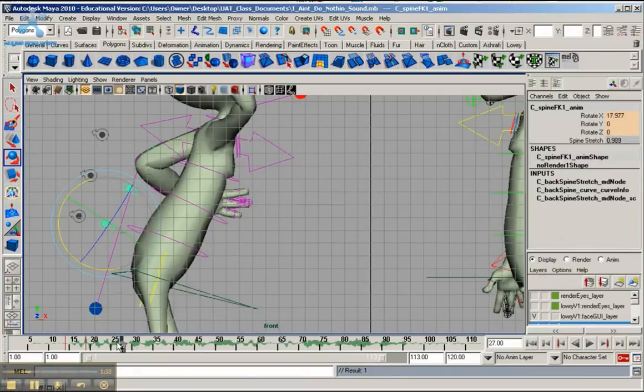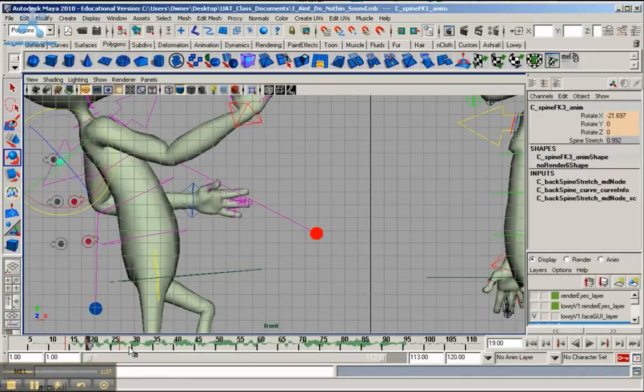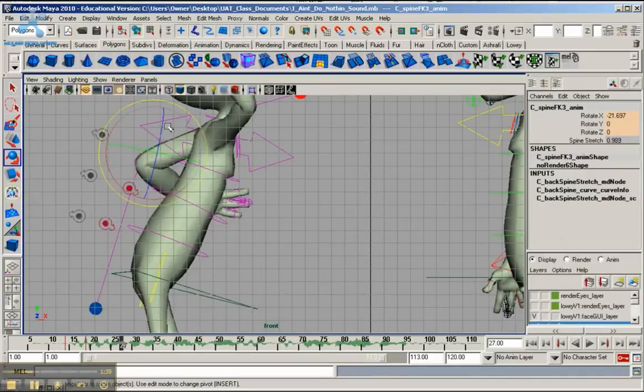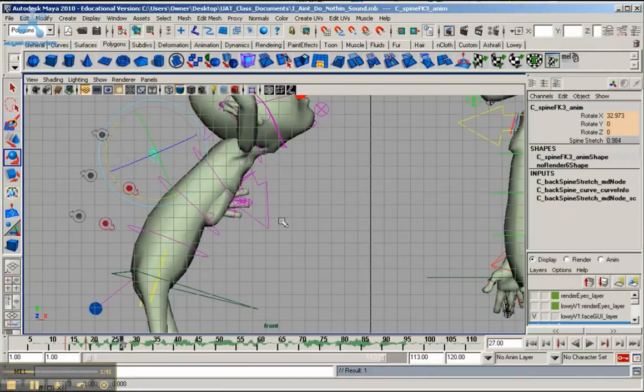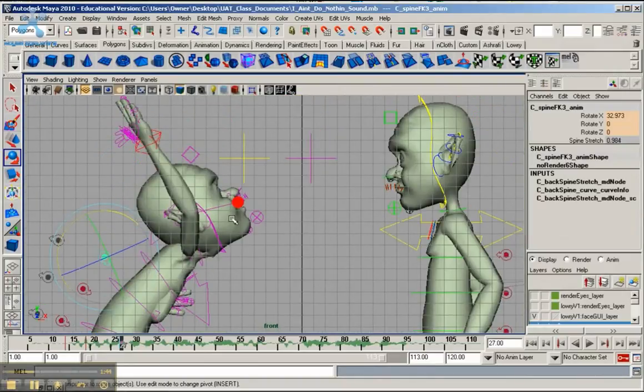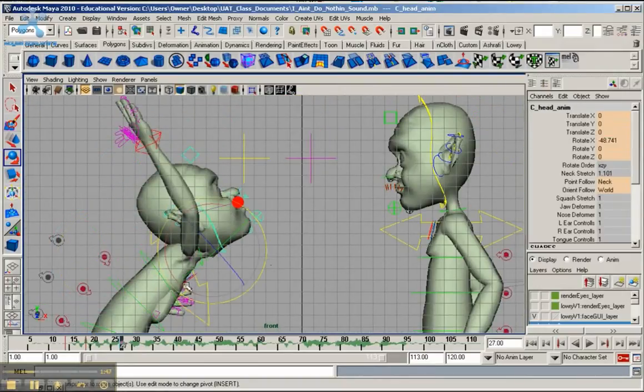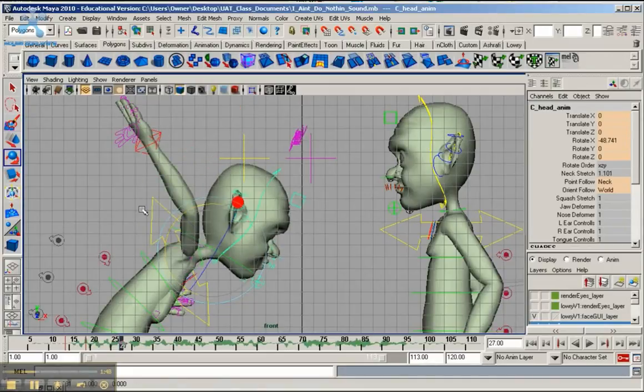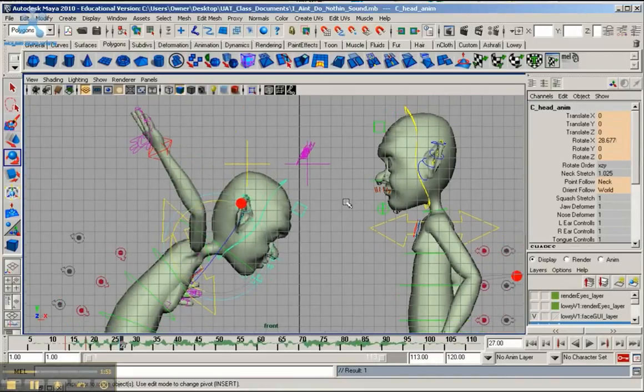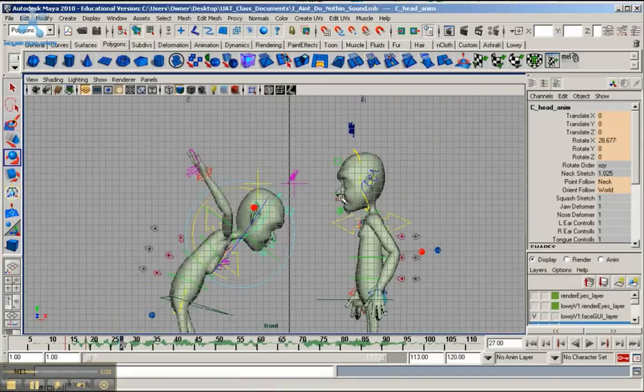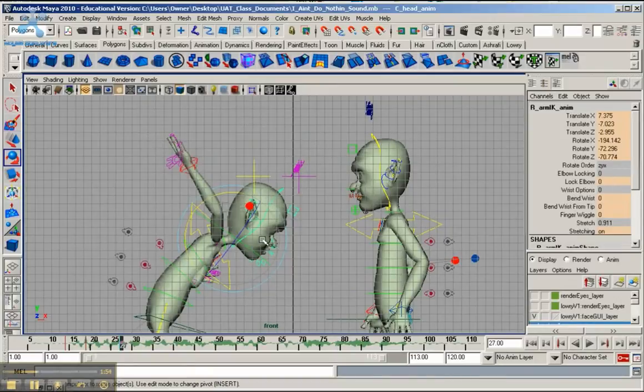And the upper back, rotate that forward. And the head. And bring the hand down.